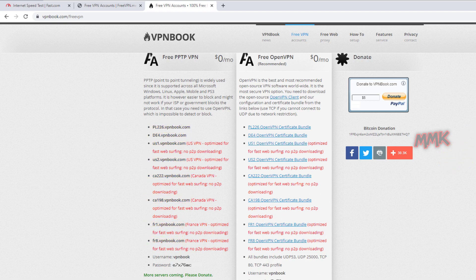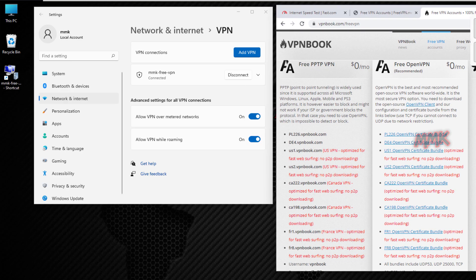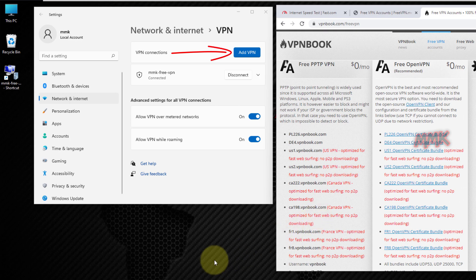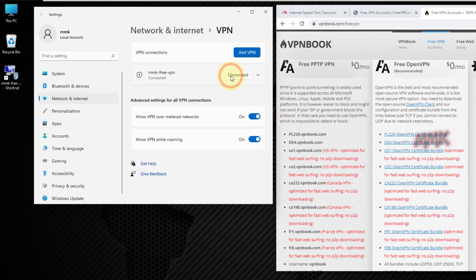Let me quickly test one of them. You can create a new VPN connection or edit an existing one. Click Disconnect to stop the active free VPN server.